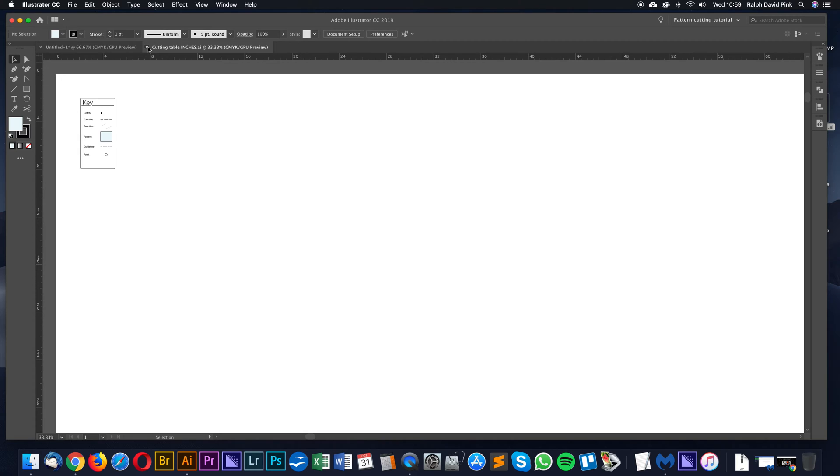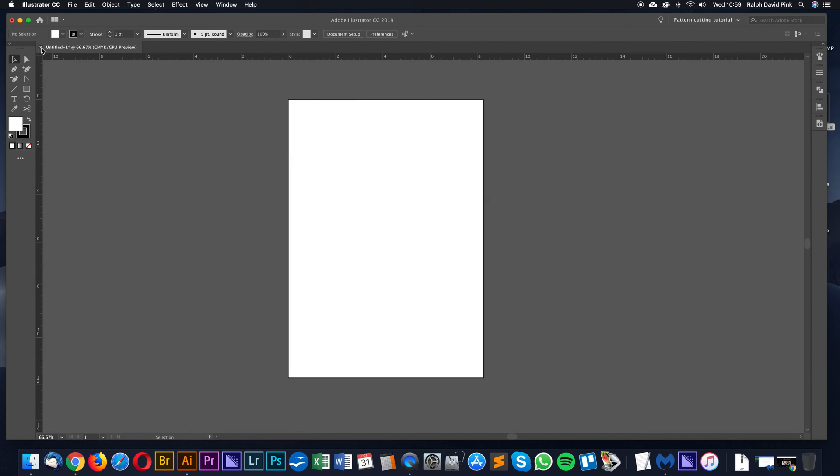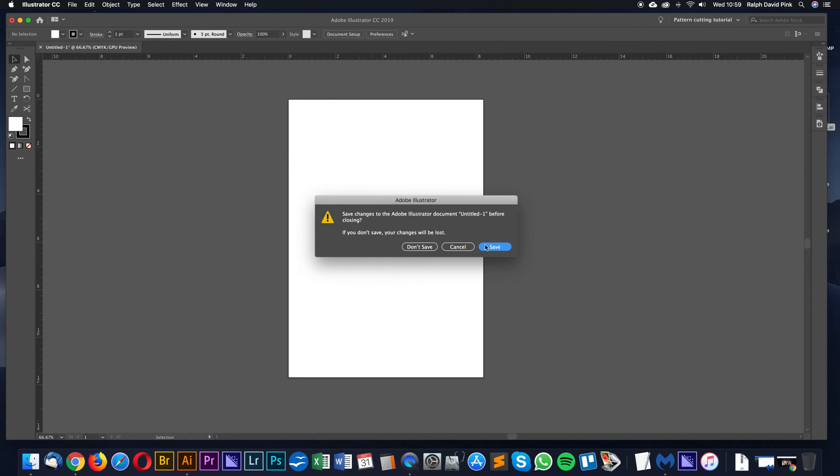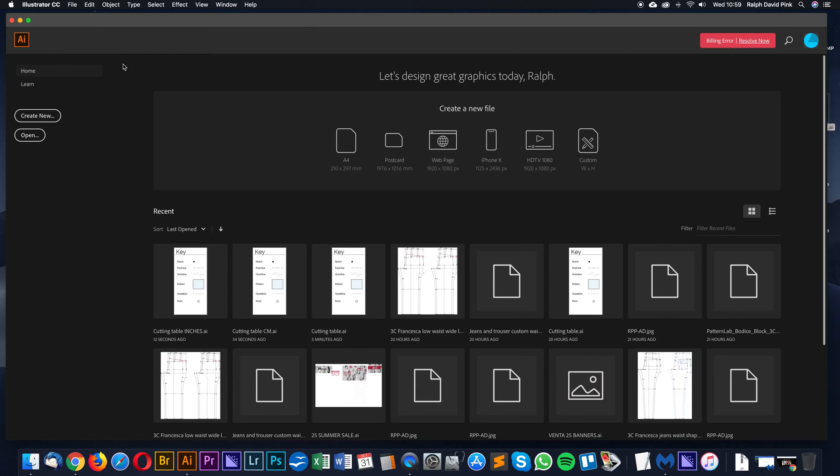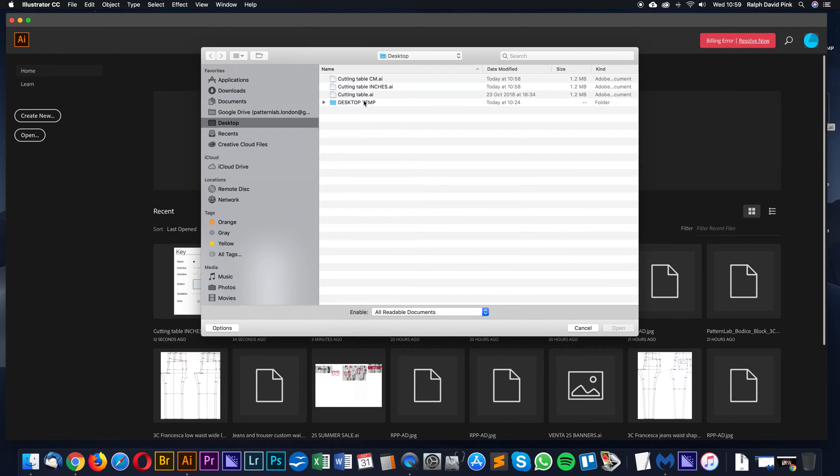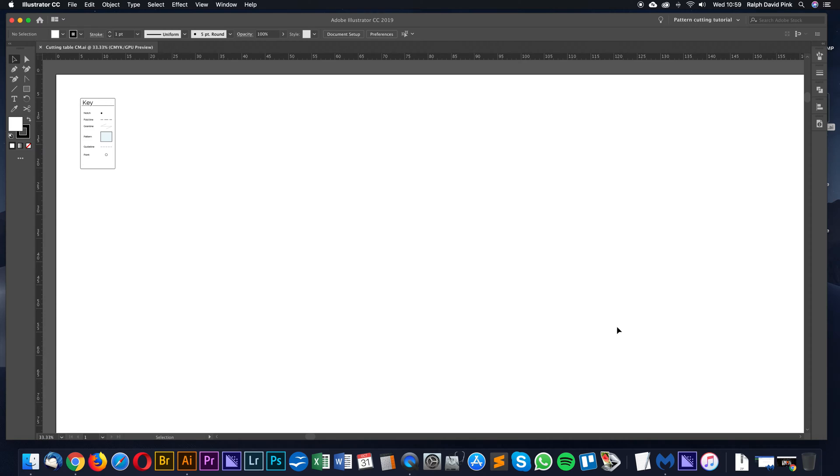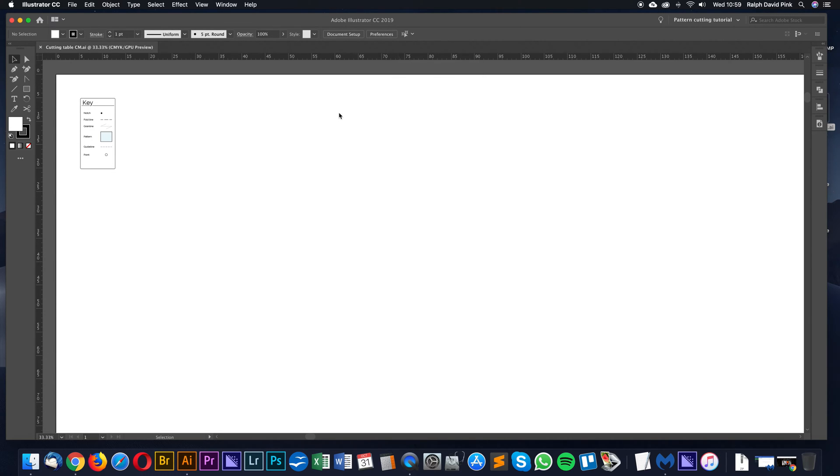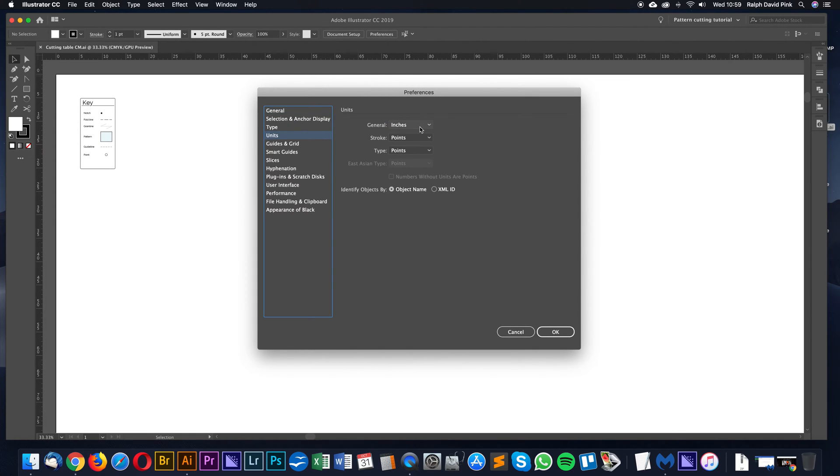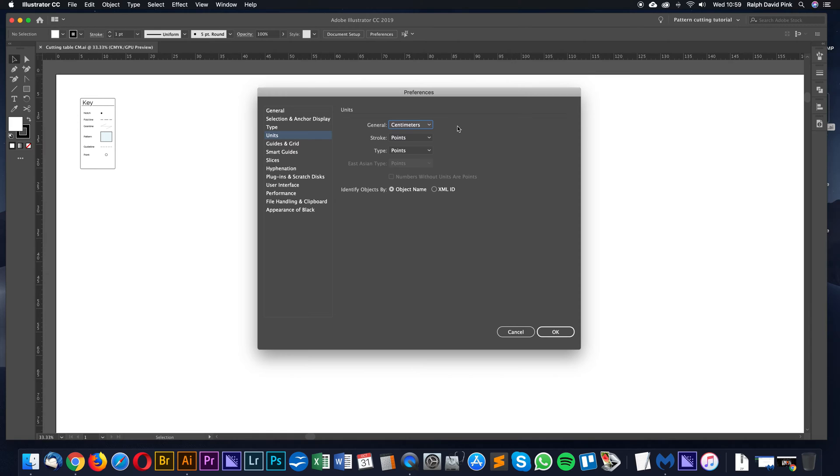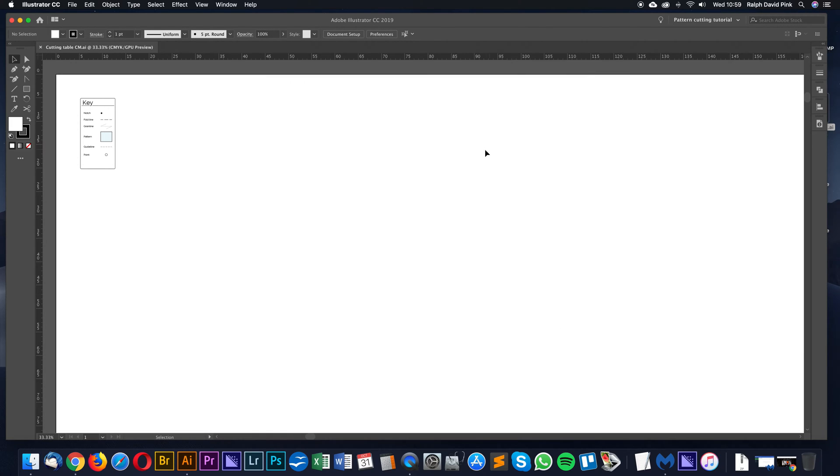Let's just close these all down now. File, open, and then cutting table centimeters. Click open, and here you can see it's in centimeters, which is great. And also the preferences should be in centimeters as well. I must have obviously didn't click centimeters. There we go, let's click CM. Just check these every time you use it anyway, just in case.